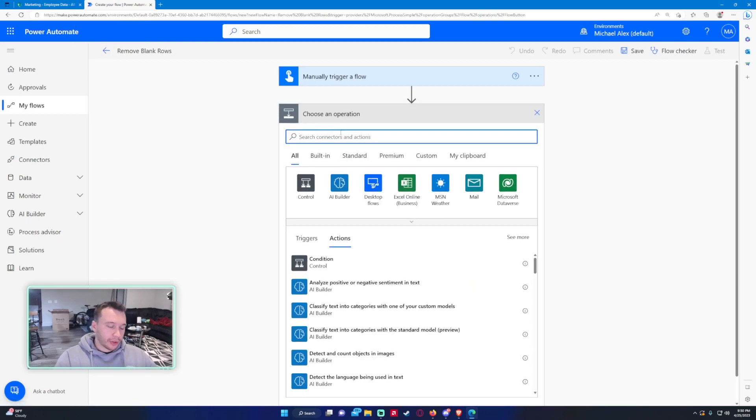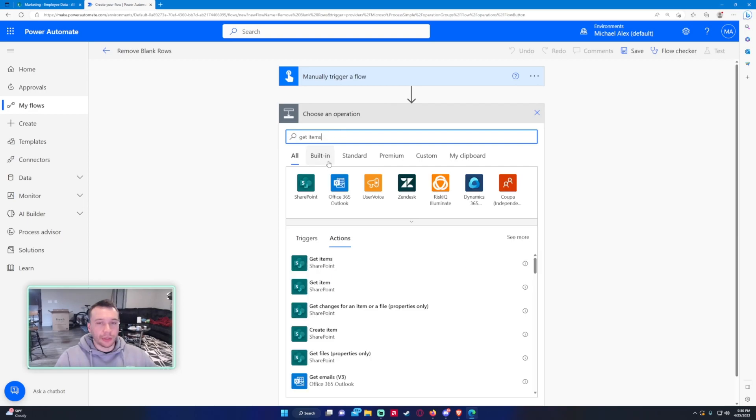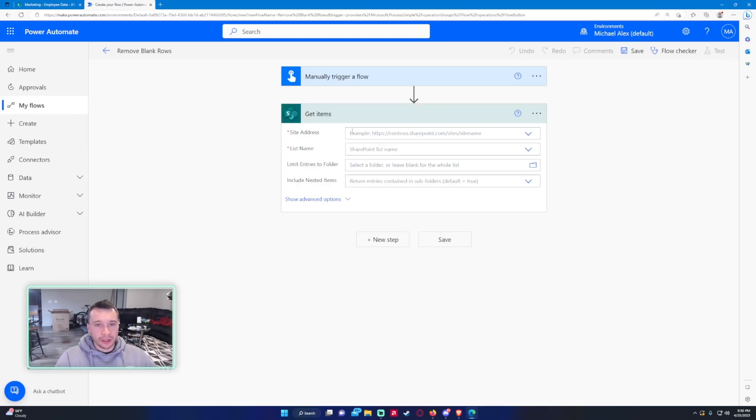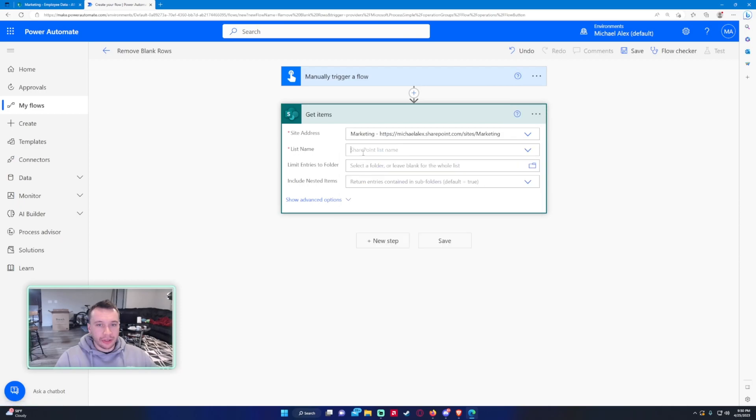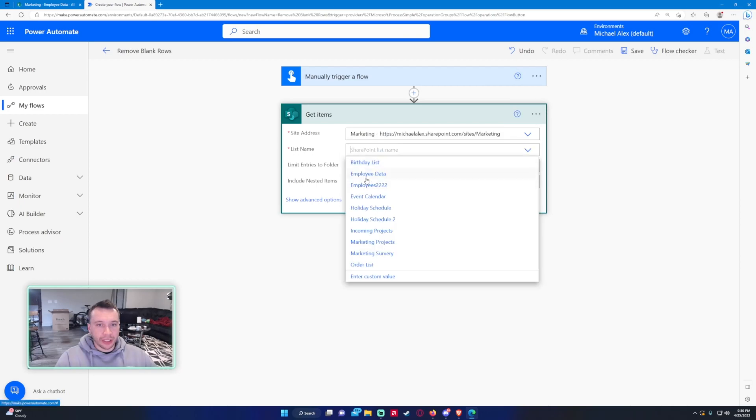So the first step is we're going to want to get all the items in that SharePoint list, and that will be the Get Items action. Site address, we're working in the Marketing site. The list we are working in is the Employee Data list.